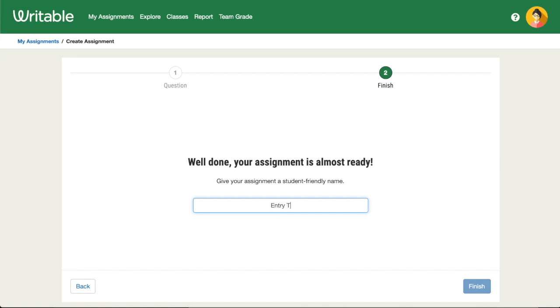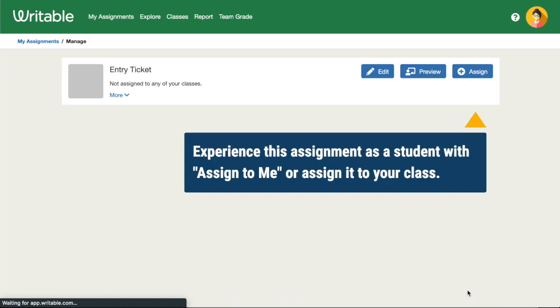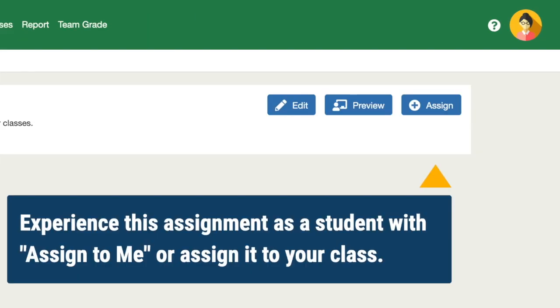Lastly, add a title for the assignment. Click Finish when you're ready. Then you'll see the option to edit the assignment, preview it, or assign it to your classes.